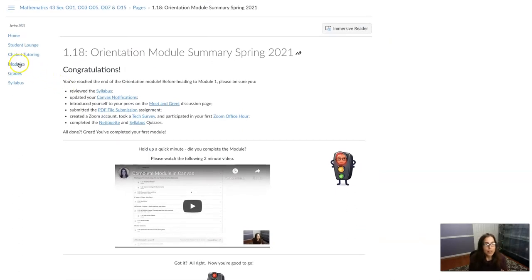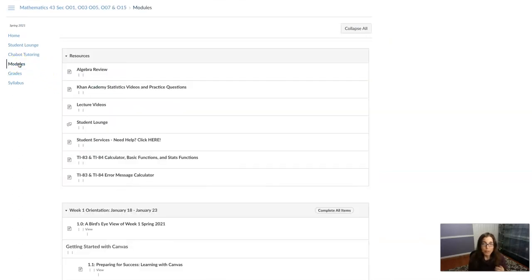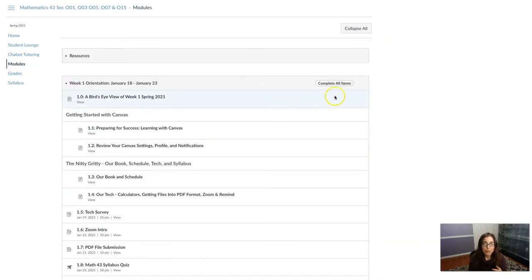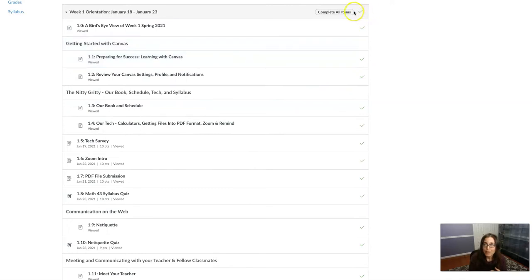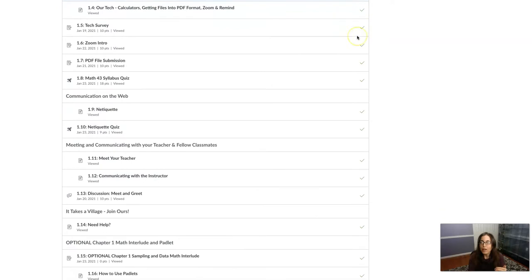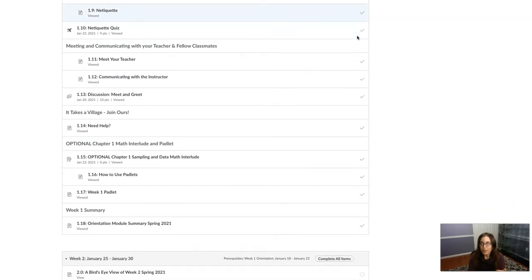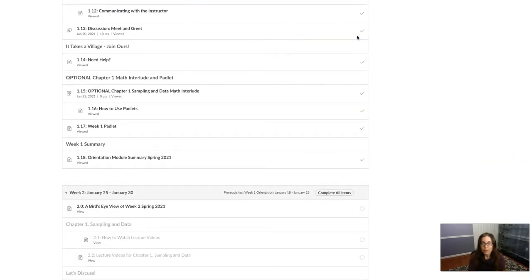And if I go back into my modules now, we're gonna take note that my week one module now has the green check mark on the overall module because I've viewed every single item in that module.